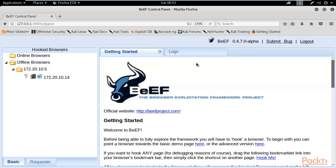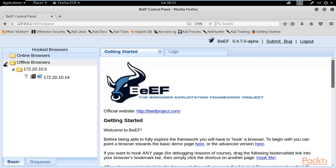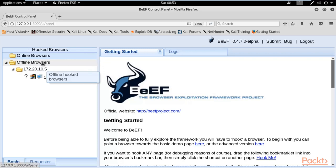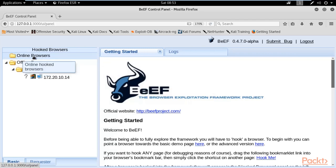This is the graphical user interface of BeEF. As I told you in the previous video, we need to create a link, send it to the victim machine, and when the victim clicks on it we will connect their browser with this panel. Right now there is no online browser available. Online browser means we are connected; offline browser means we are not. We need to send the link to the victim machine so that we can see their IP address in the online browsers section.